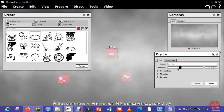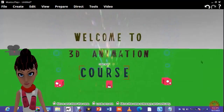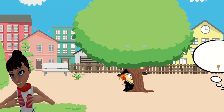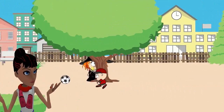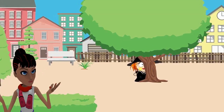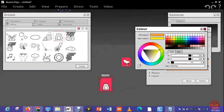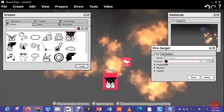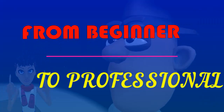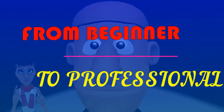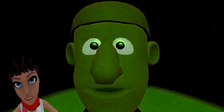Are you ready to bring out your creativity and bring your ideas to life? Look no further than our Muvizu 3D Animation Creation Course, designed to enable you to create stunning animation videos. This course will take you from beginner to pro through the world of 3D Animation Creation.